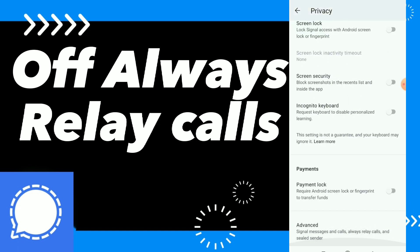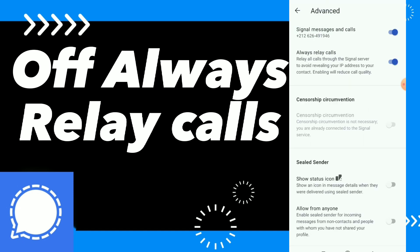Scroll down and you will find the last option which is Advanced. Here you will find Always Relay Calls. Tap on the option to turn it off. This option relays all calls through the Signal server to avoid revealing your IP address to your contacts.